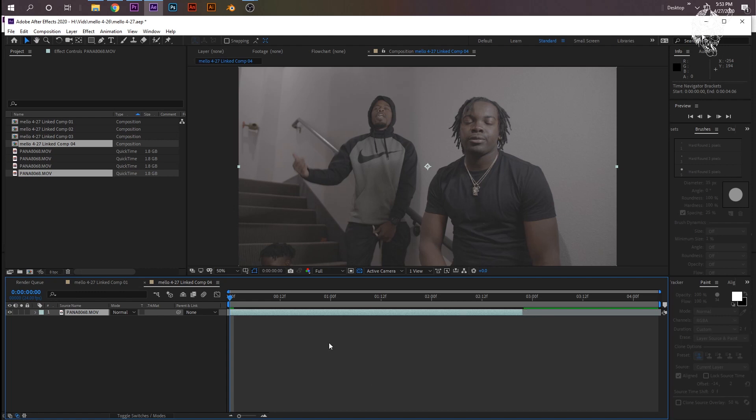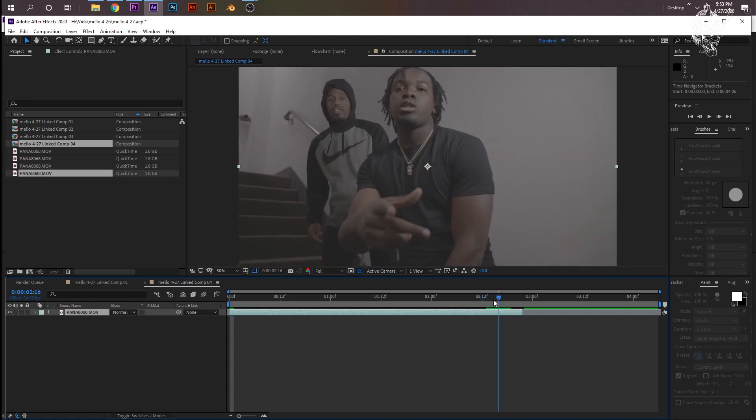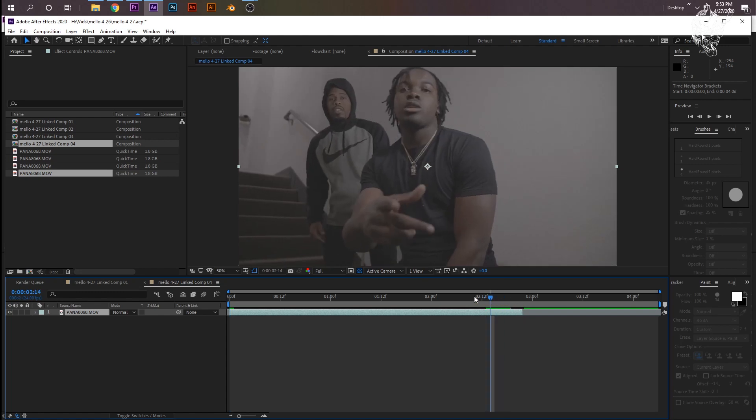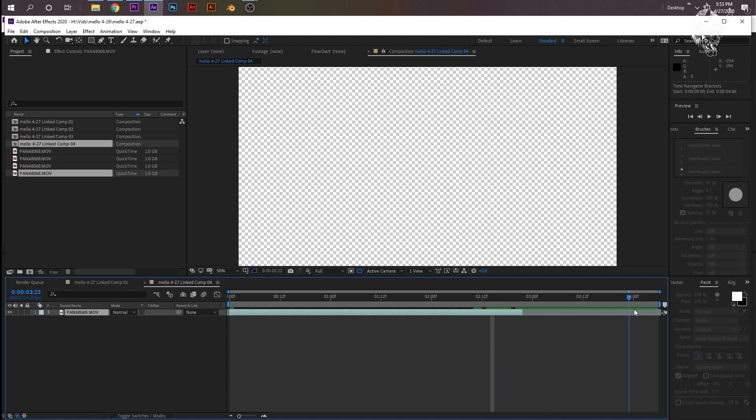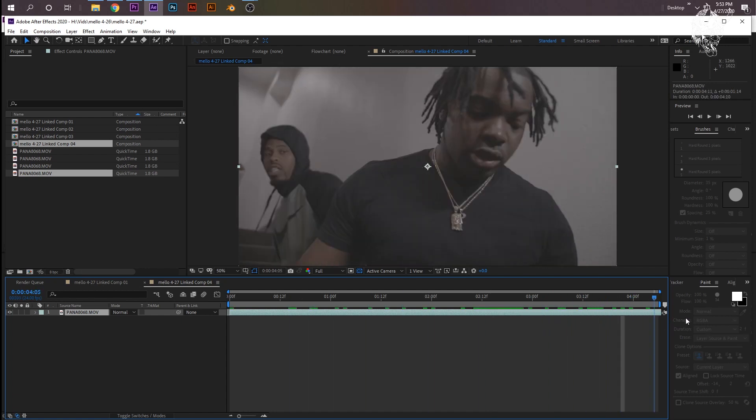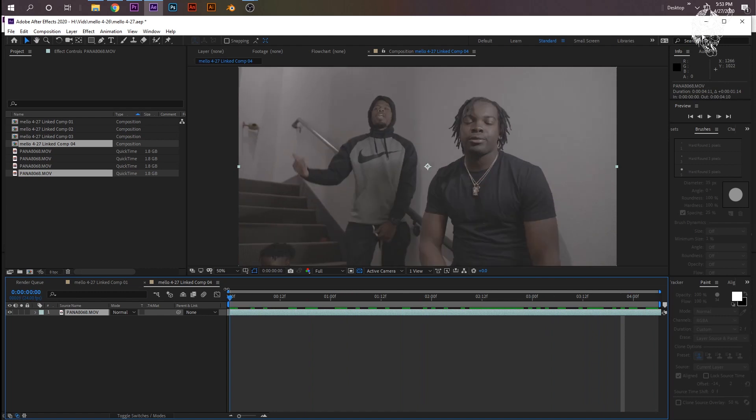Whenever you do that and your composition was originally 60 FPS, it'll cut off your clip and then have all this excess in your composition. I just drag this all the way out and it'll be fine. Okay, so let's do this.